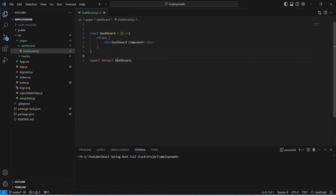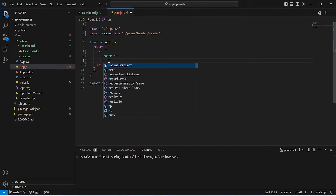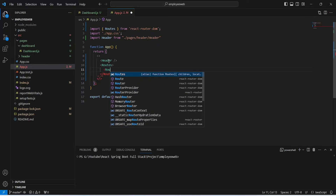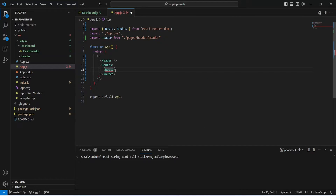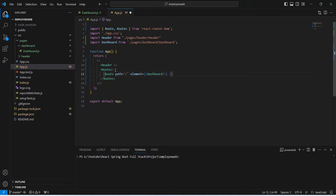Now let's save this file. After this we need to create the route for this component, so we will open app.js. In this component, after the header tag, we need to write a Routes tag which is coming from React Router DOM. Inside this tag we need to create a Route — also coming from React Router DOM — and in this Route tag we need to use the property path. Because we want to create a route for the dashboard component, its path will be slash. After the path we need to mention the element as dashboard, then close the route tag, and our dashboard route is ready.